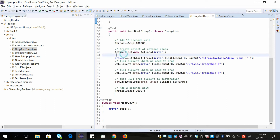First of all we need the Actions class. The Actions class has the APIs for dragging and dropping. We have already seen different actions we can do with mouse and keyboard in the Actions class in our previous videos — you can refer to them as well. Now we are switching into a frame because the elements are inside a frame.